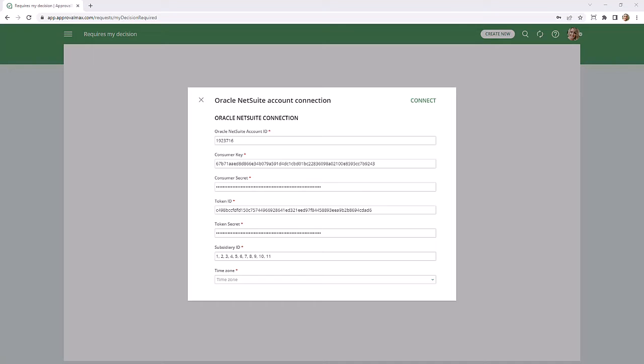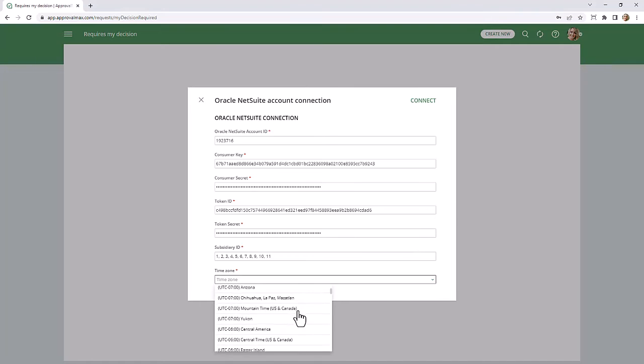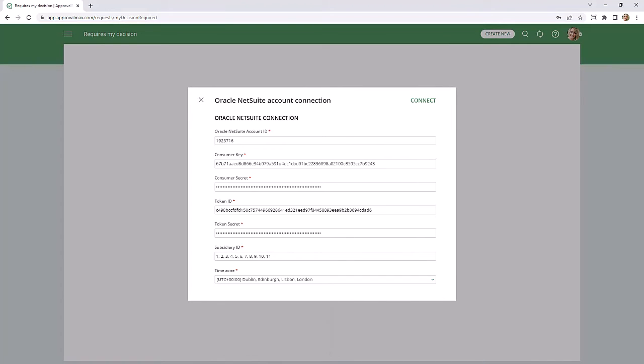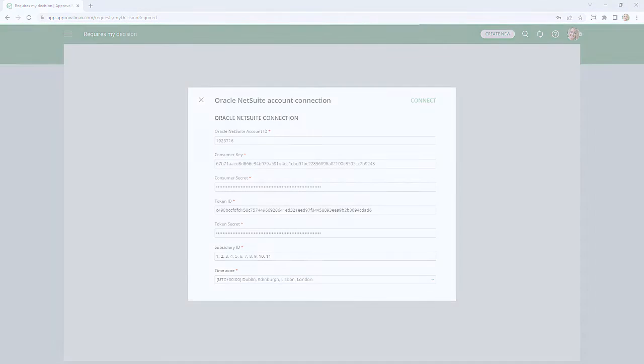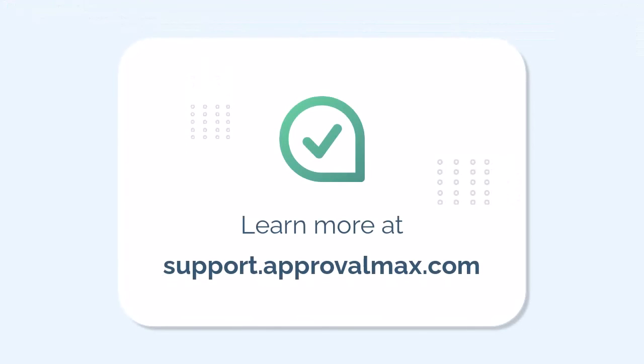Now, your ApprovalMax organization is connected to the NetSuite subsidiary and you can set up an approval workflow. Thank you for watching our tutorial on how to connect ApprovalMax to NetSuite. To learn more about ApprovalMax, please watch our other how-to videos.